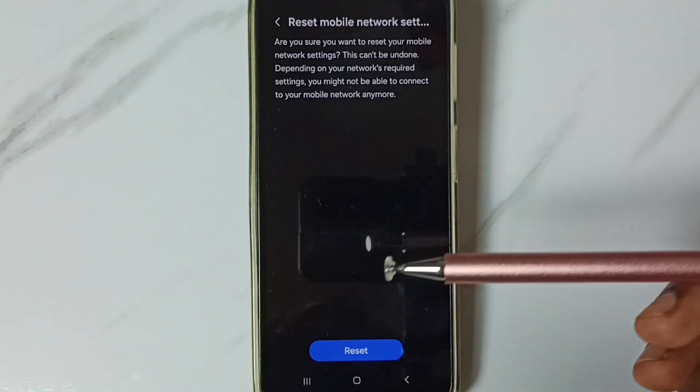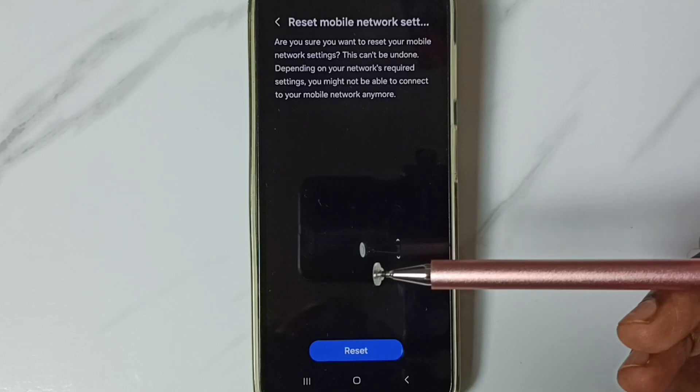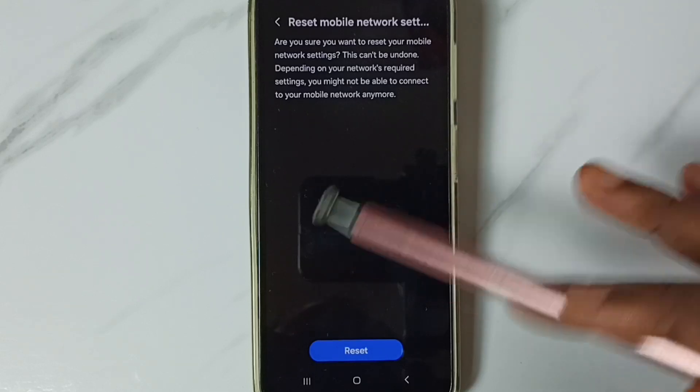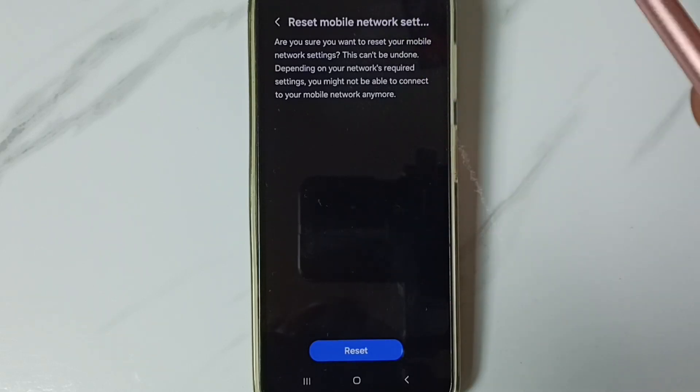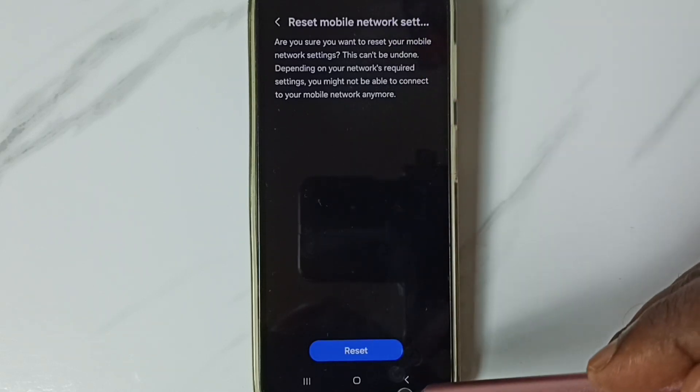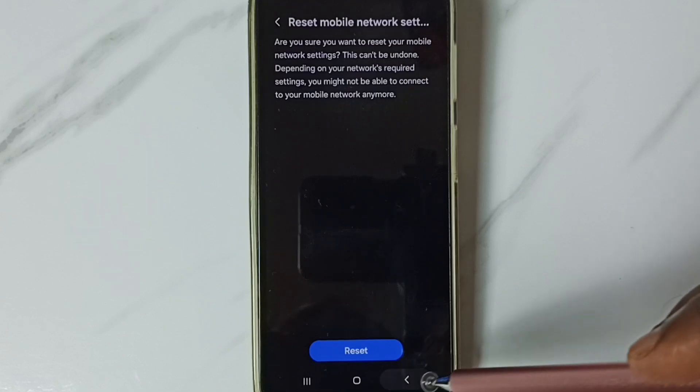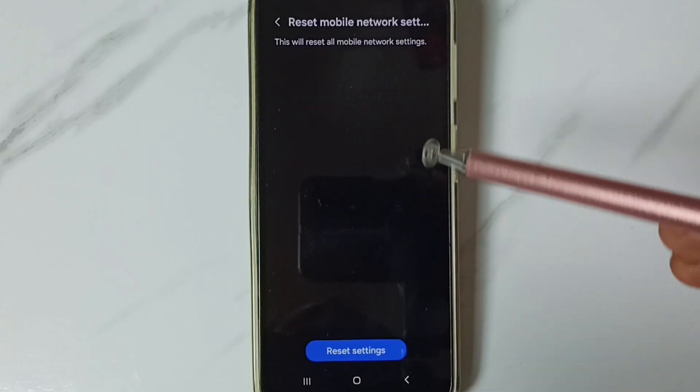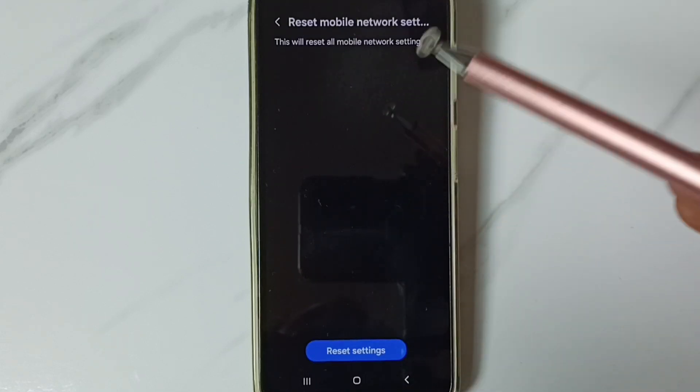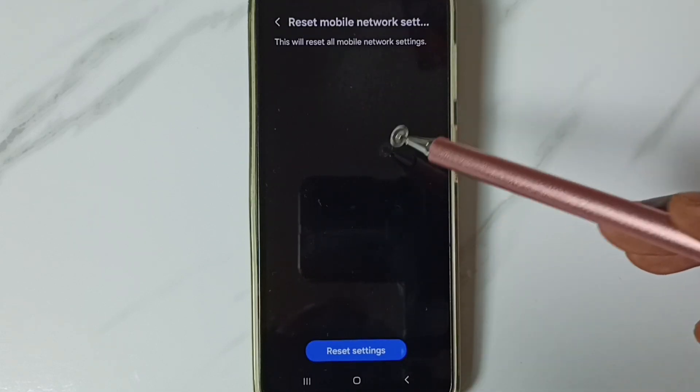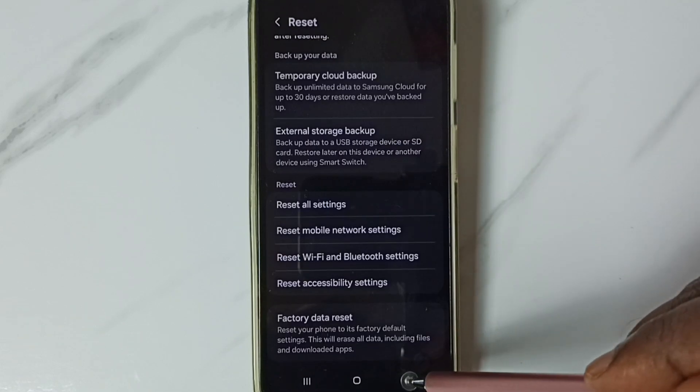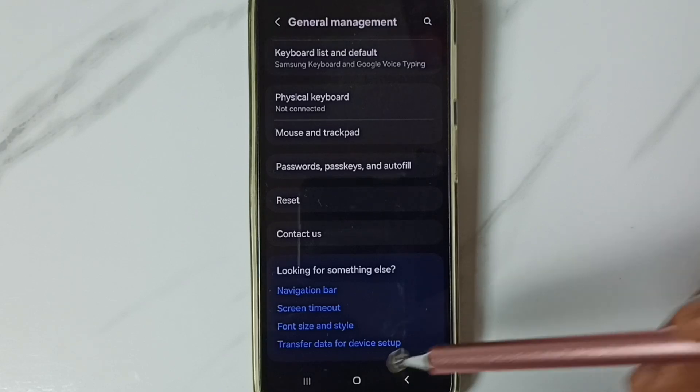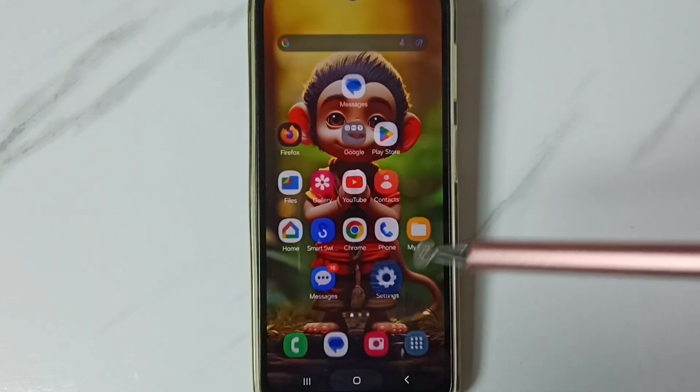This reset operation is safe; it won't delete any data from your phone. It just resets the network settings. After this reset, you can go back and check your network, which should work.